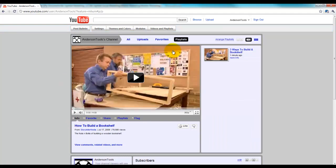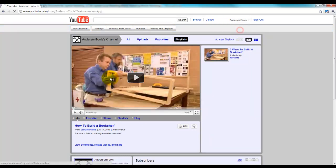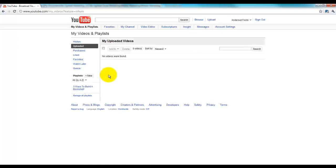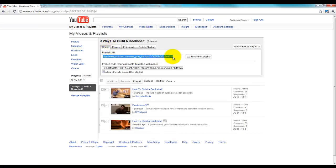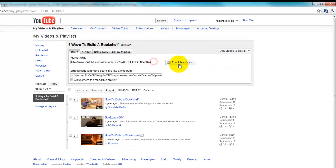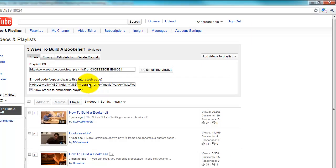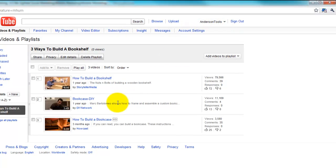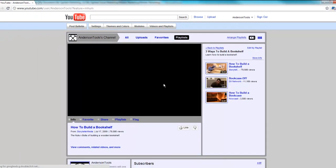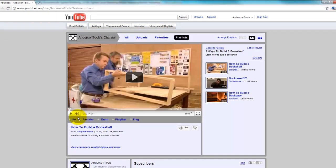One other thing I will mention is if you come up to your videos and you click on your playlist, three ways to build a bookshelf in this case, you can share the URL. You can copy this and email it. You can also embed this in a website, et cetera. And that's how you embed a playlist in your channel, or rather create a playlist for your channel.